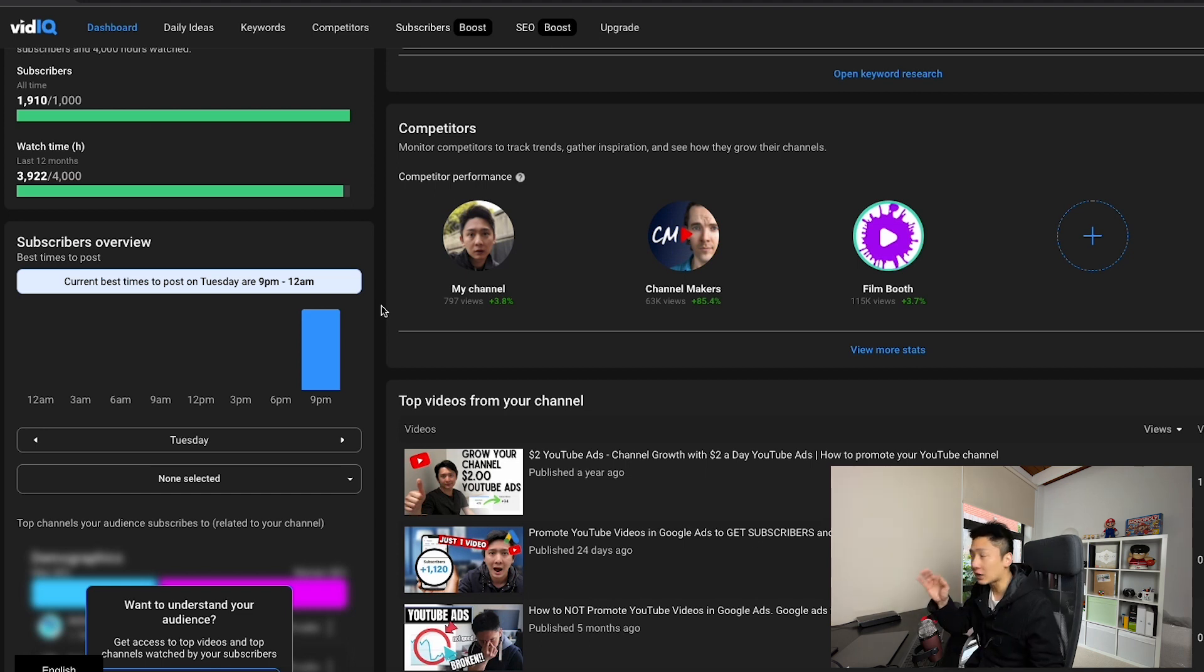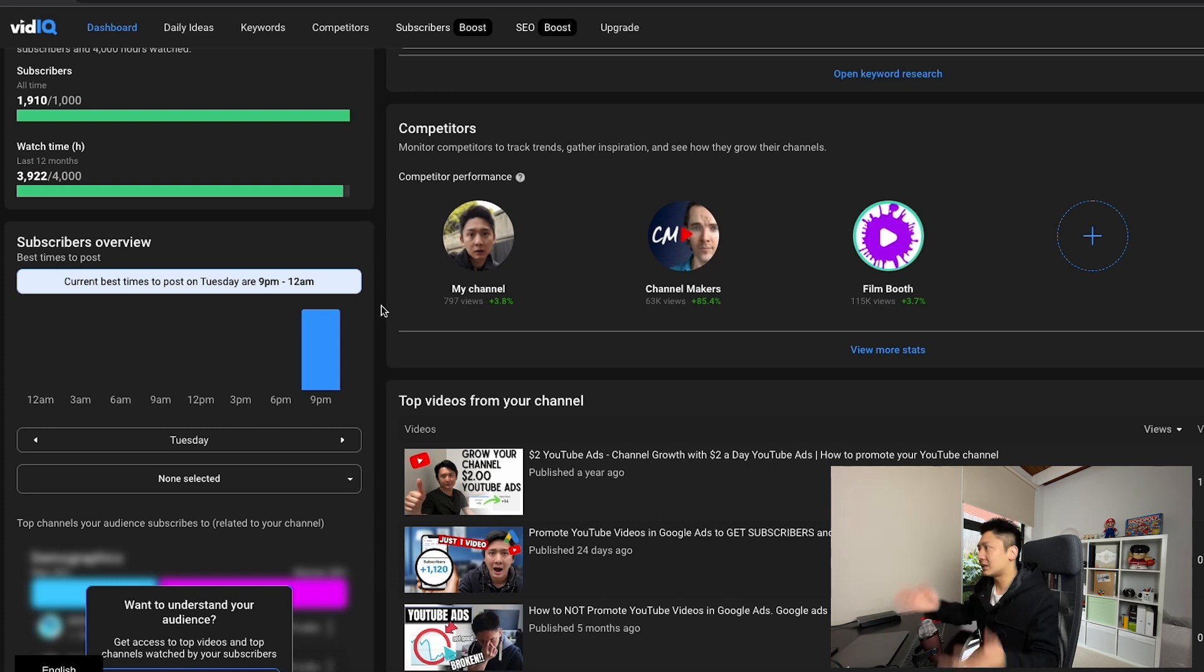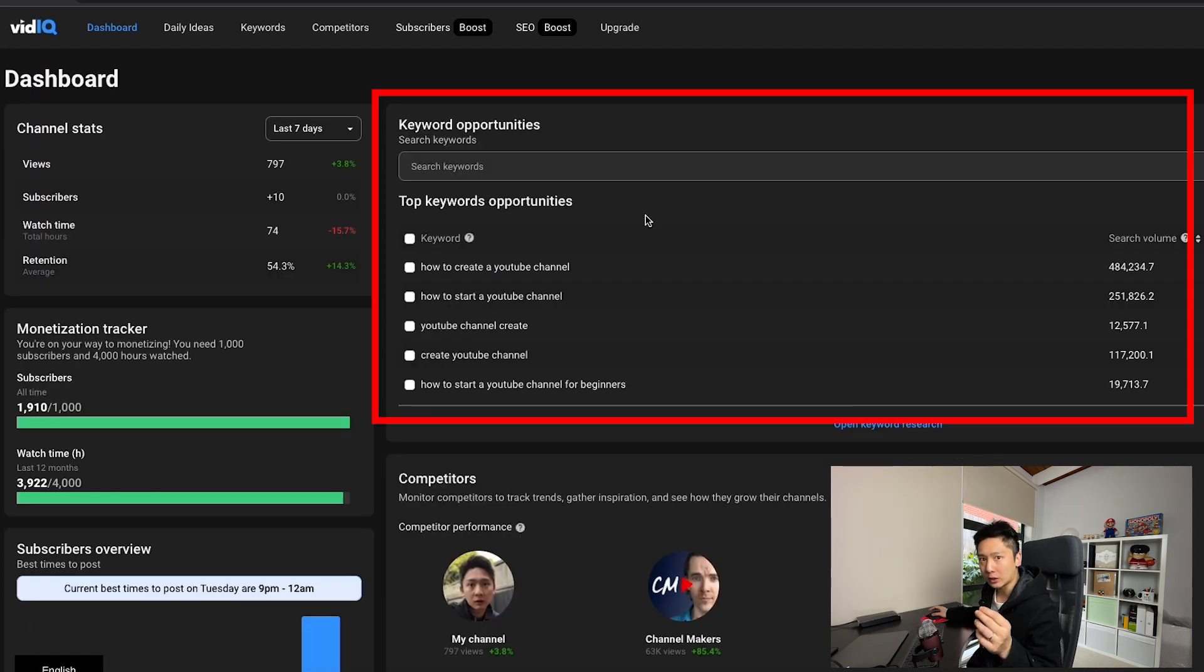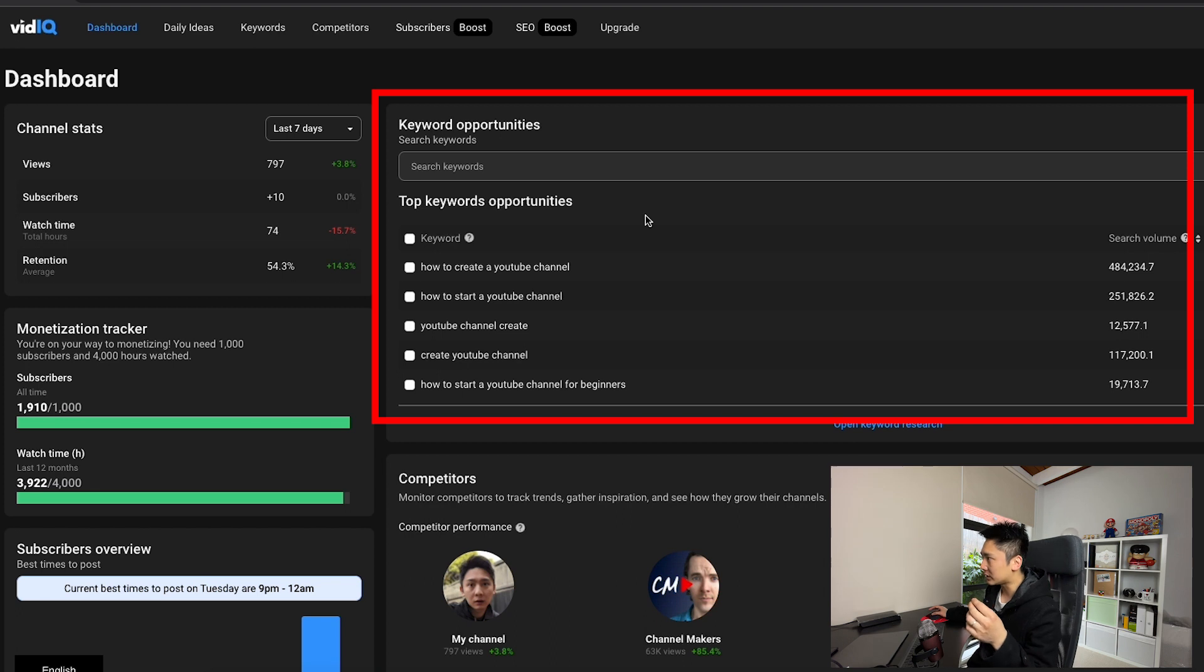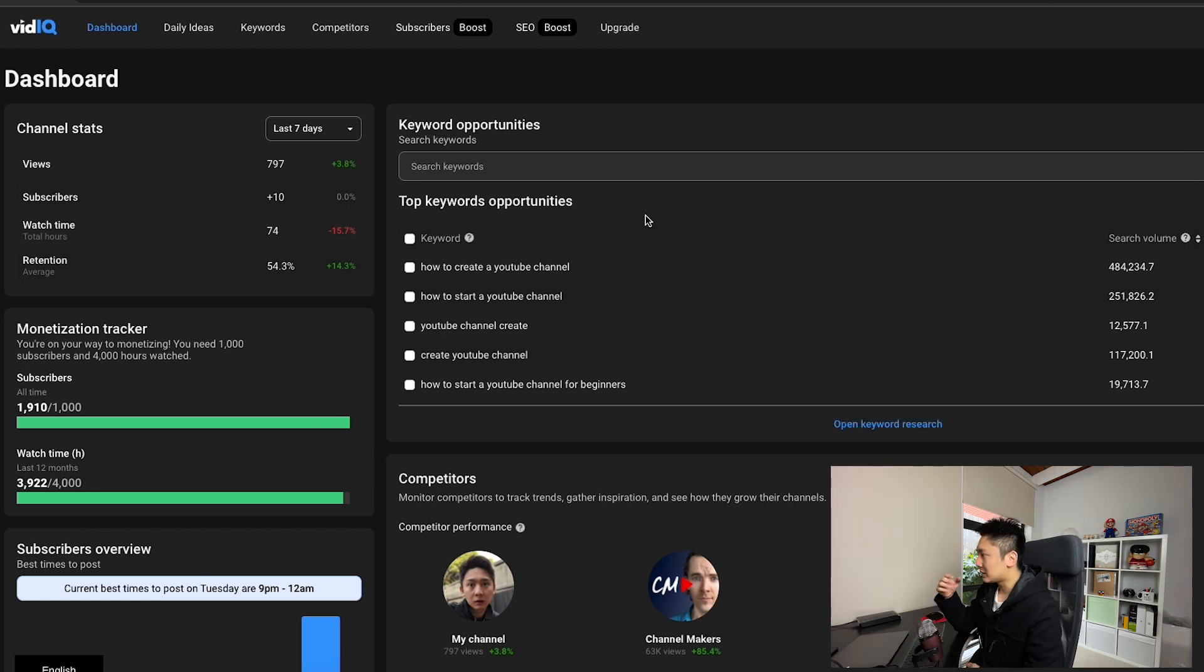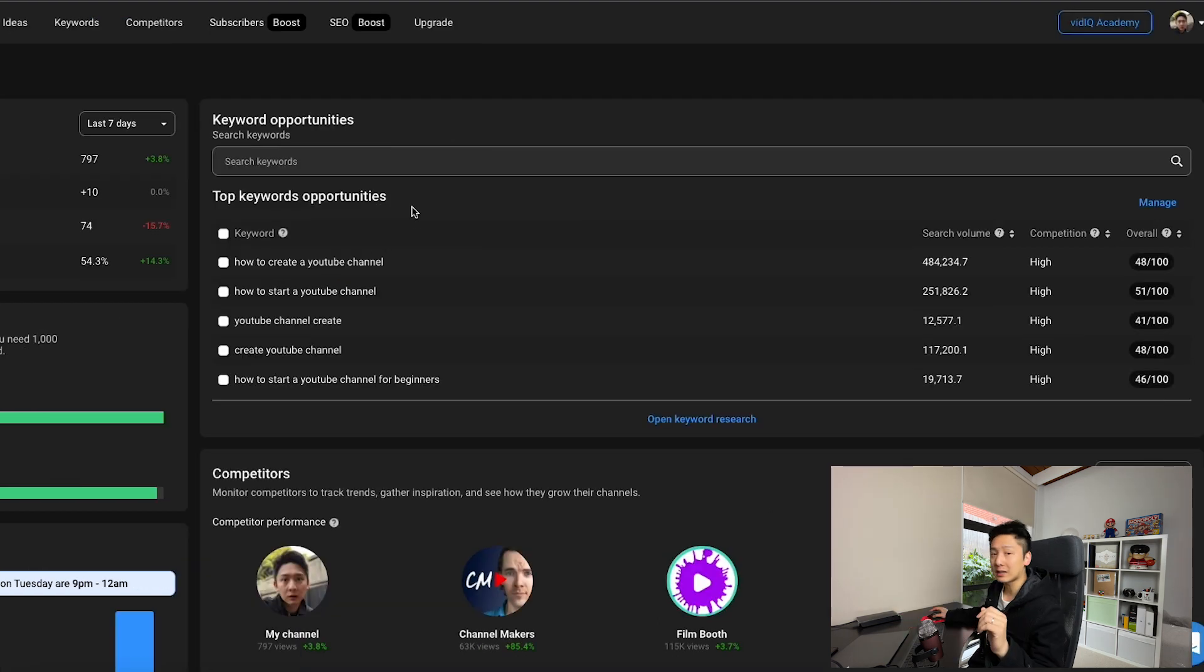Now, there are three things I really like in this dashboard that I find TubeBuddy does not have, at least not yet. The first one is keyword opportunities. These are keywords that vidIQ suggests I can go after just by looking at what type of keywords I am trying to rank for.